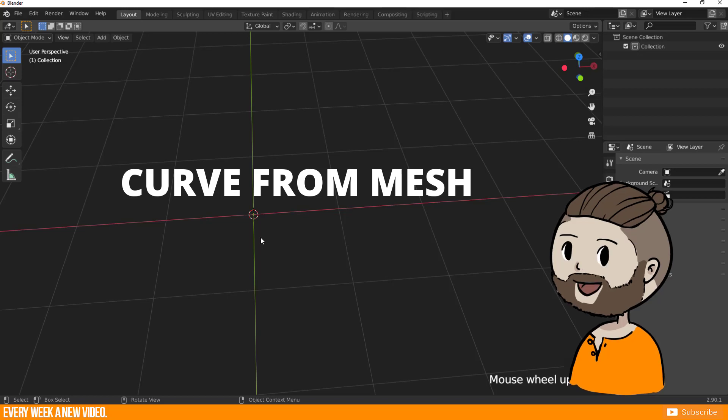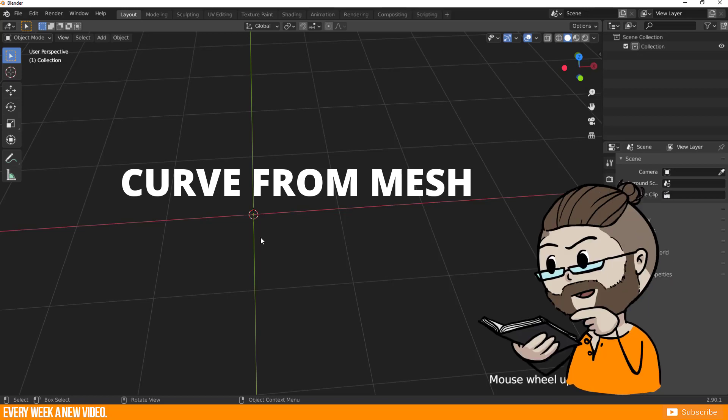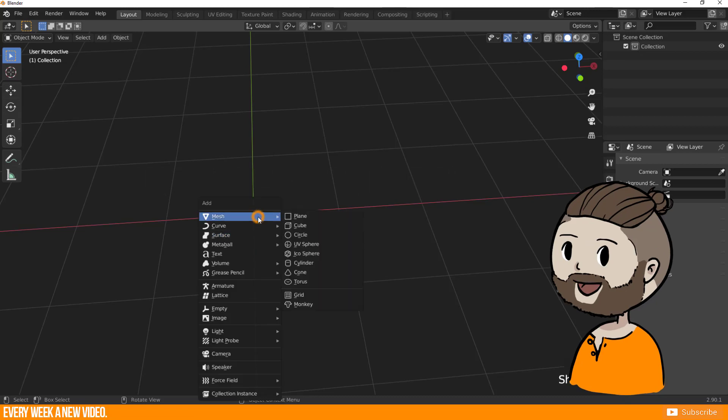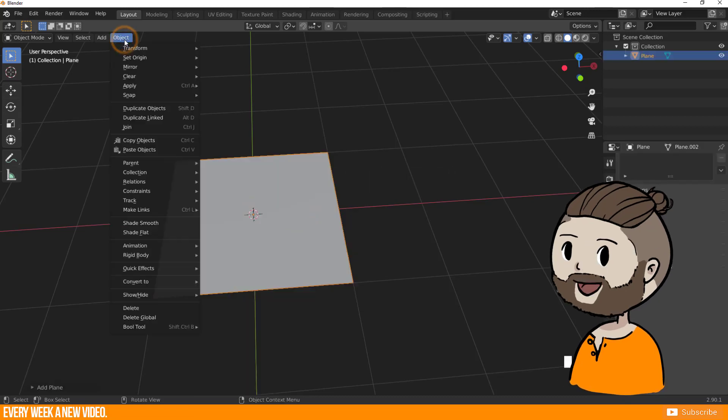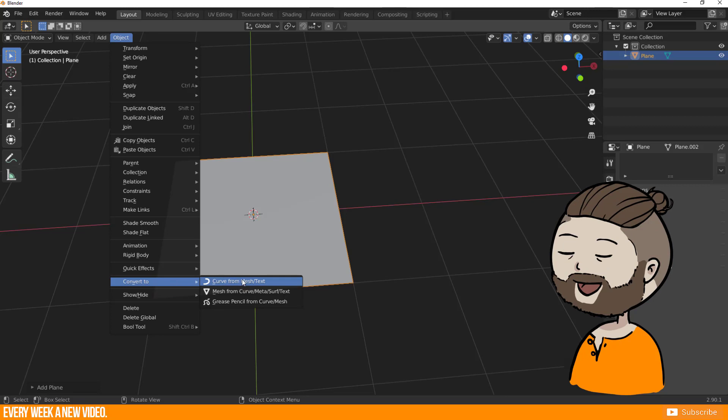For example, you want to have a rectangular squared shape for this Bezier Curve. So I add a plane, click on Object, Convert to Curve from Mesh.